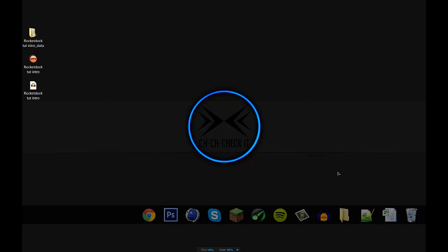Hey guys, today I'm gonna be showing you how to make your Windows 7 computer go from the messy jumbled up mess that it probably is now to the sleek clean and beautiful dock design thing that I have here on my screen.